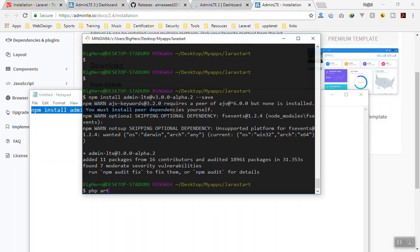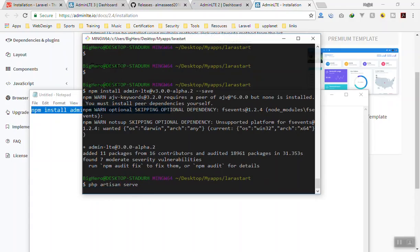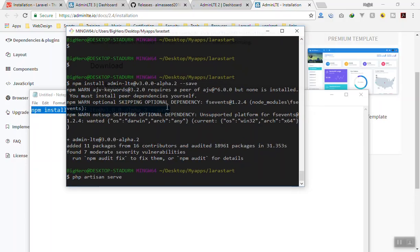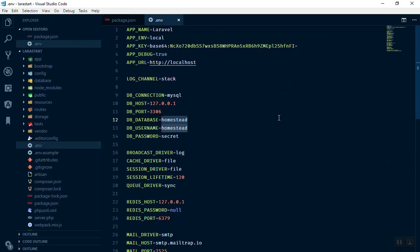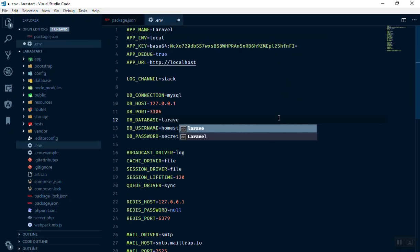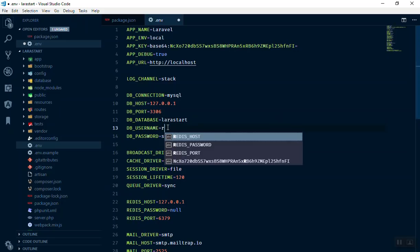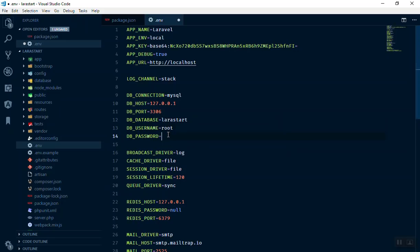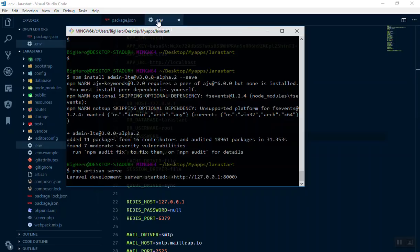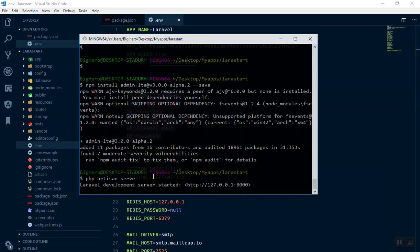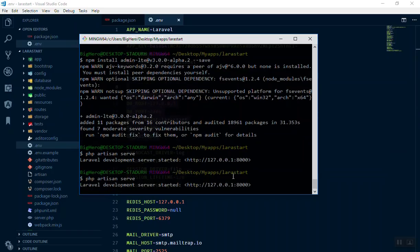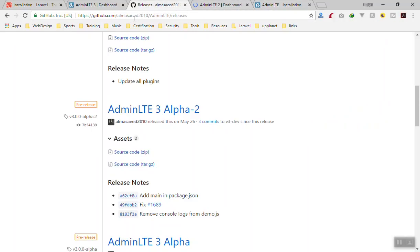Now we are ready to run our application. I'll run 'php artisan serve' to start the development server. If you open the .env file you can configure your database information — I'll set the database name to 'larastart', username to 'root', and leave the password empty. Note: if you change .env while the server is running, cancel it and rerun so it picks up the new settings. Then I'll go to phpMyAdmin and create the database.